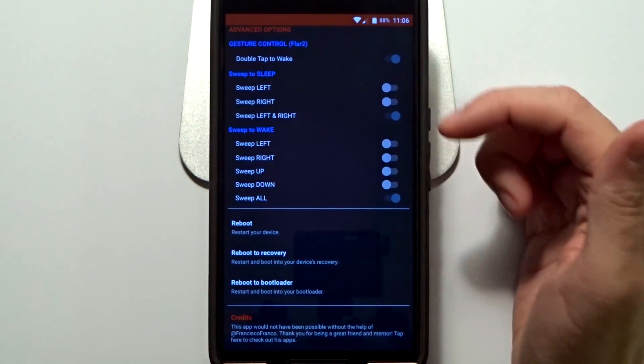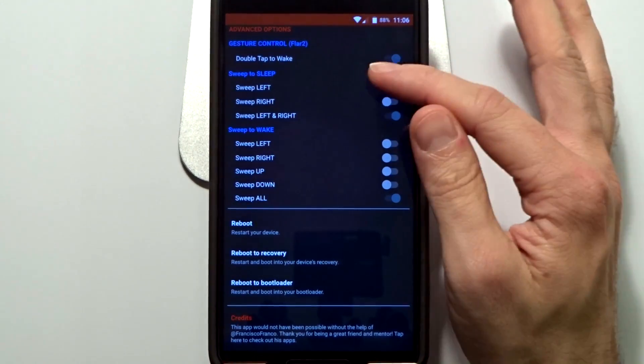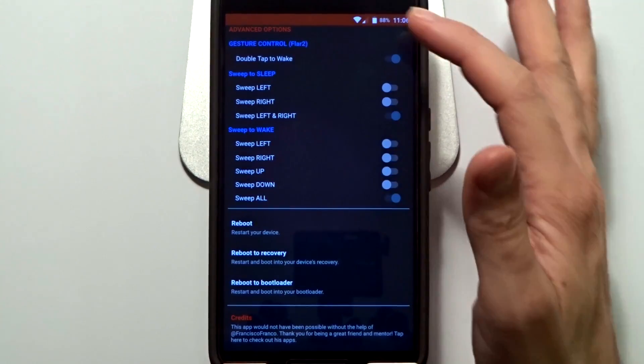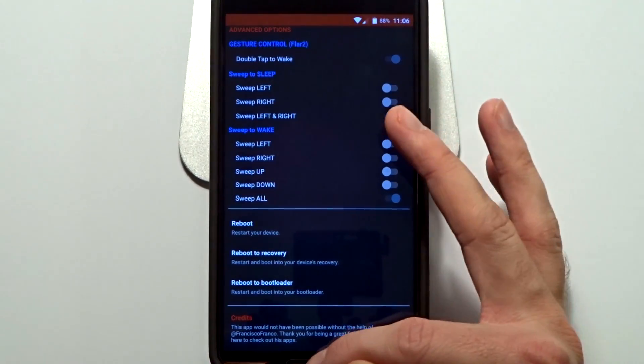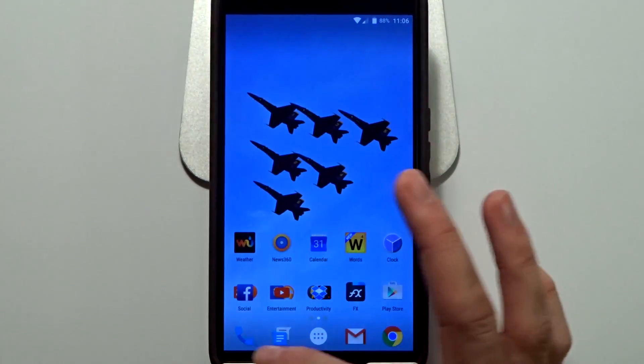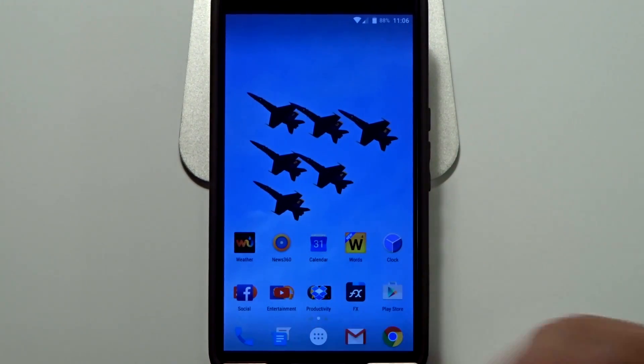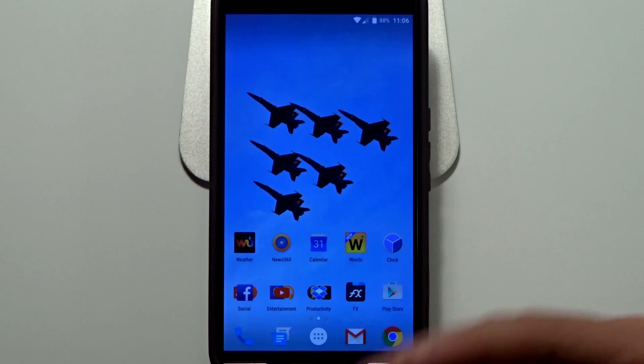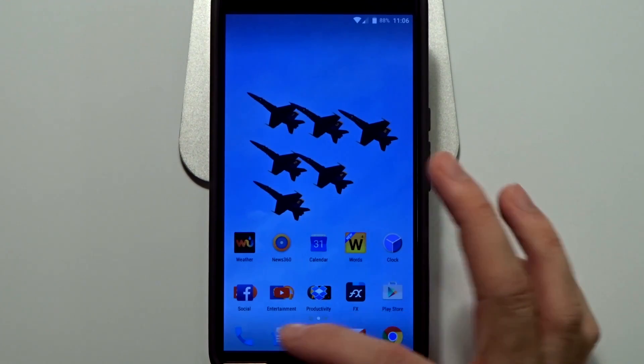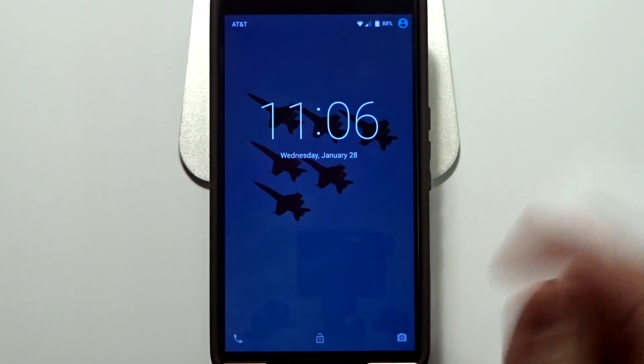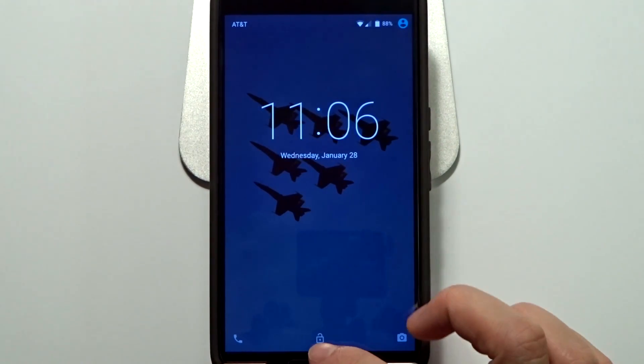You also need to be aware that if you are sweeping, you will have to sweep where the navbar would be. I don't have mine enabled, but you will have to sweep where the navbar is. That's the only way to sleep it. Now you can wake it any which way.